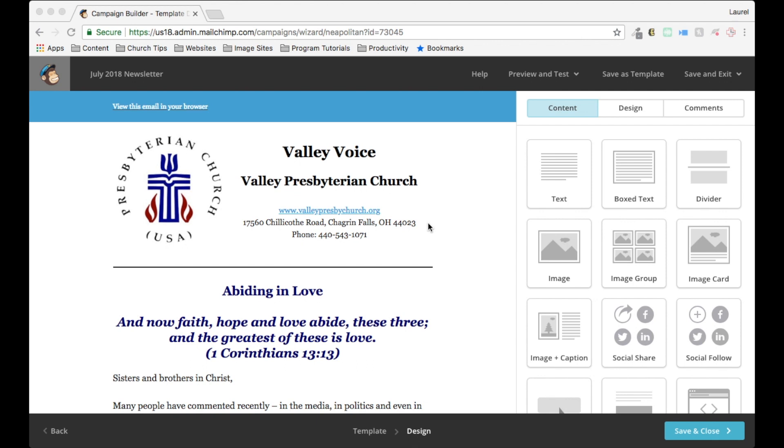Today I'm going to show you how to spell check a campaign you've built in MailChimp. So as you can see, we're here inside the campaign already.